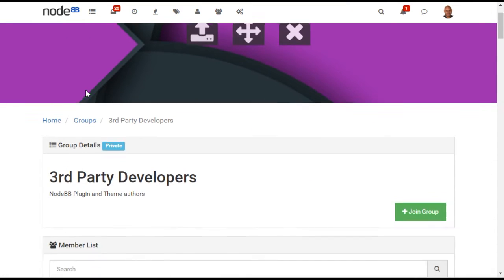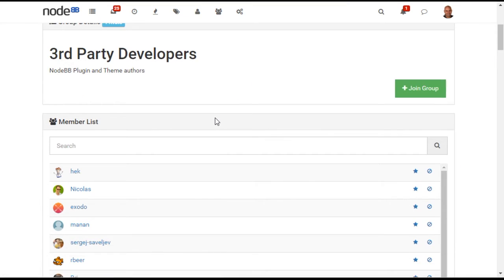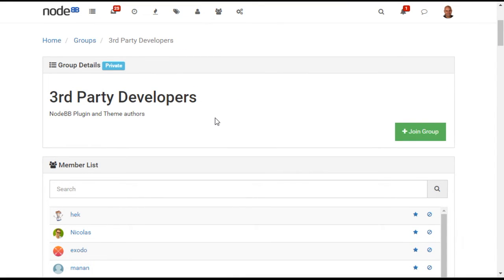For example, here I have a group called Third Party Developers. Members of this group have access to a forum category that no one else can see.